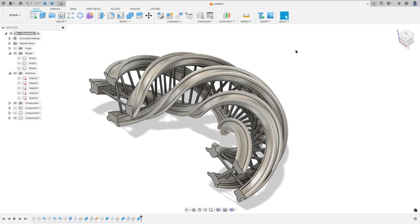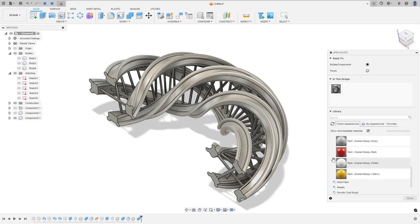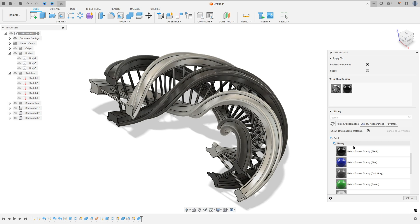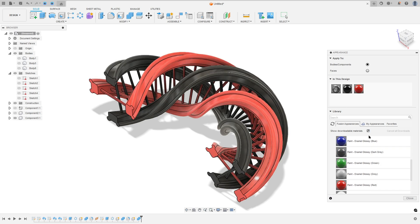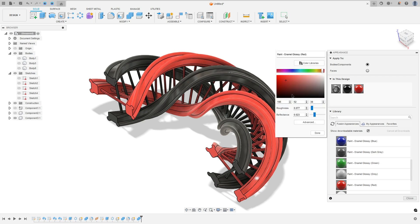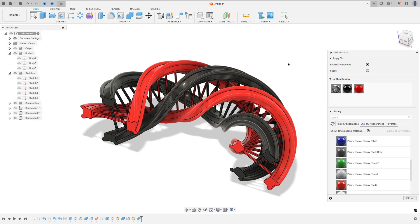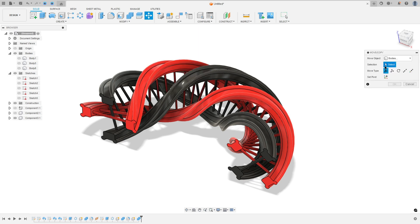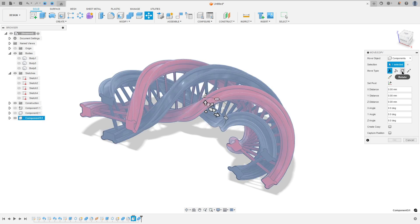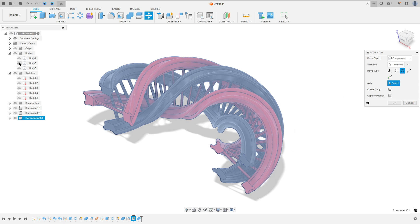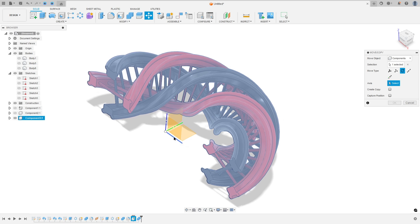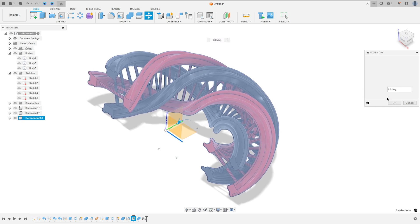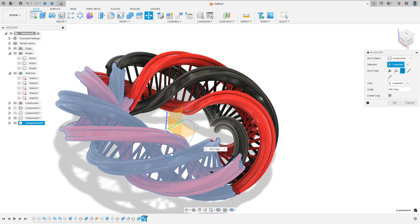You can paint this if you want. I will paint this with black color — one black, another red. Now go to move and copy, the selection select component 3, and here select rotate. The axis — select the origin here, select this axis here, and select create a copy, and rotate this 180 degrees.